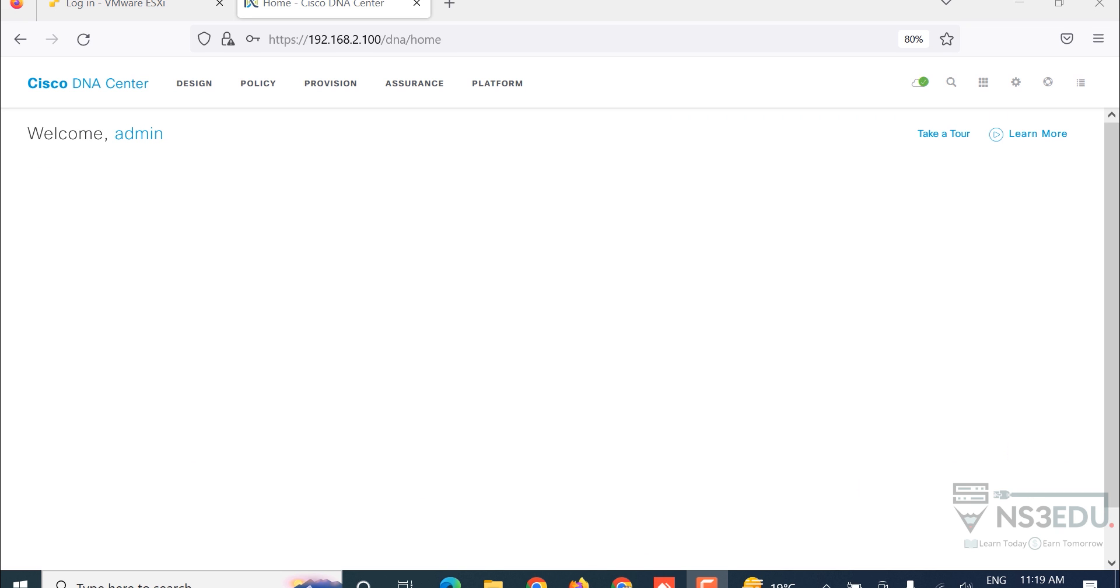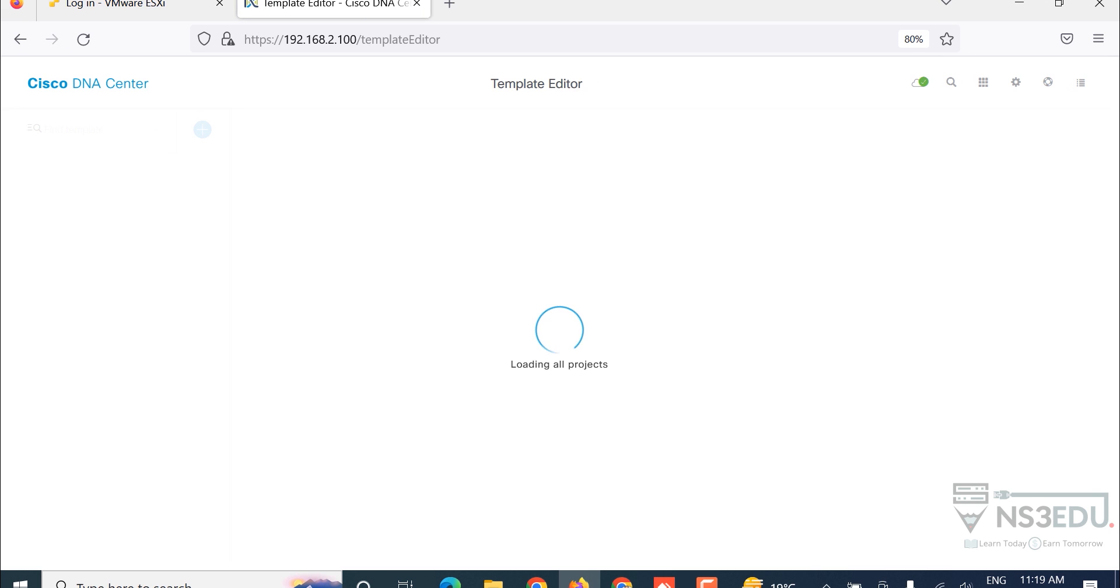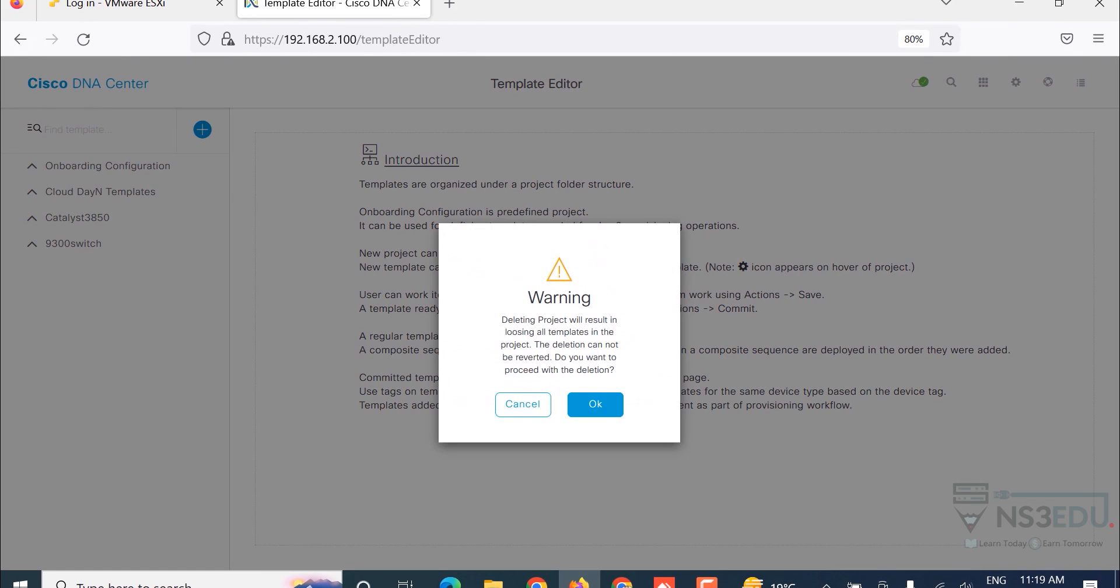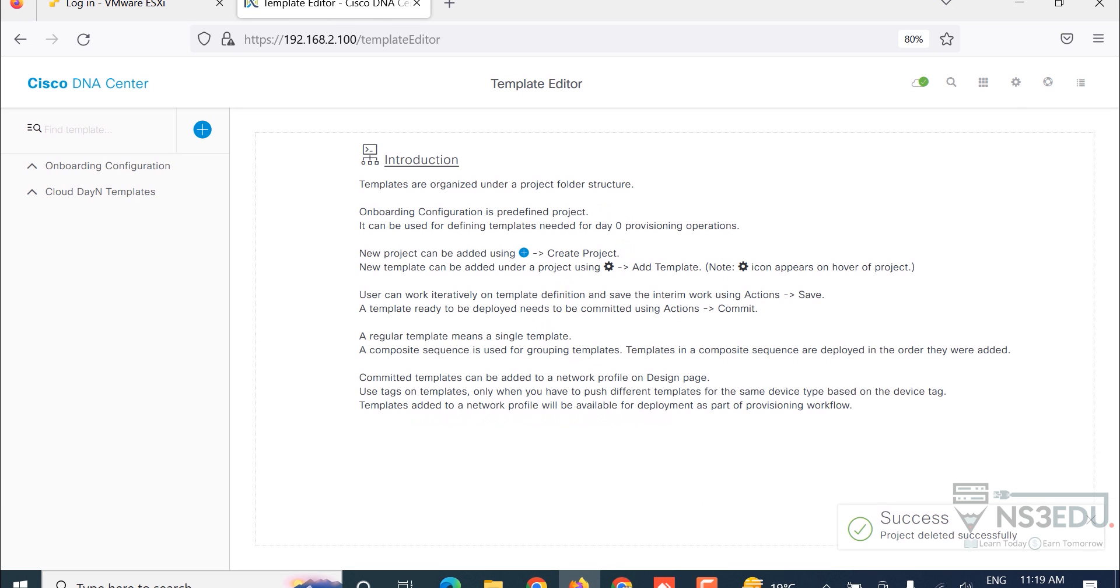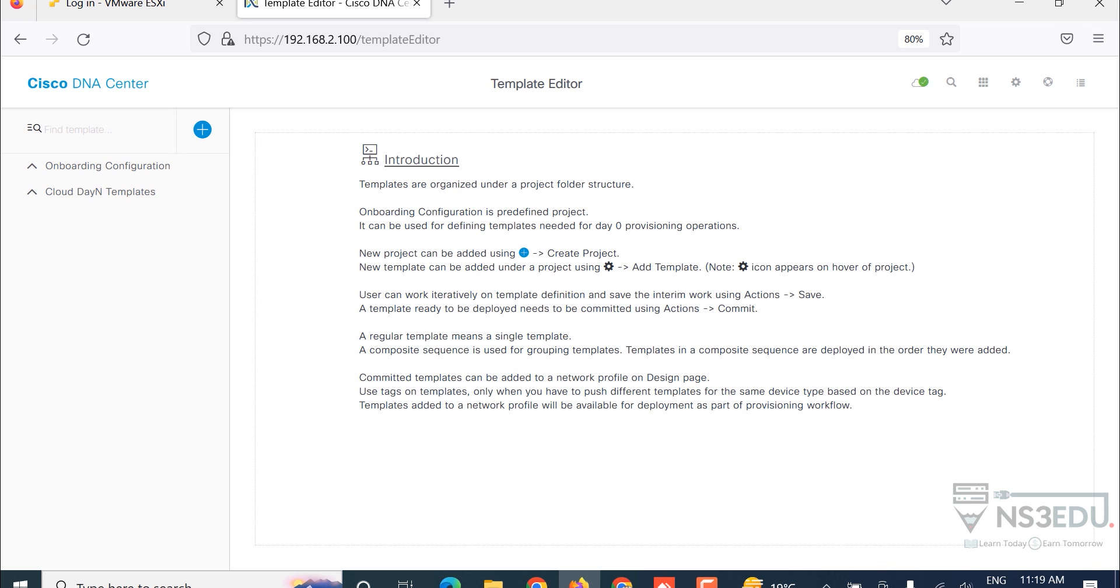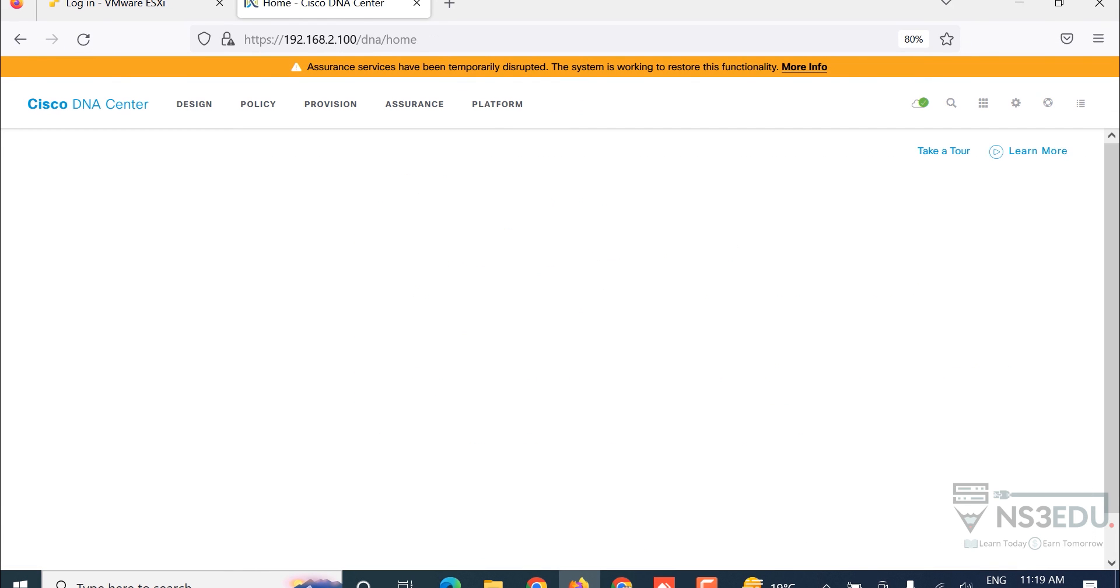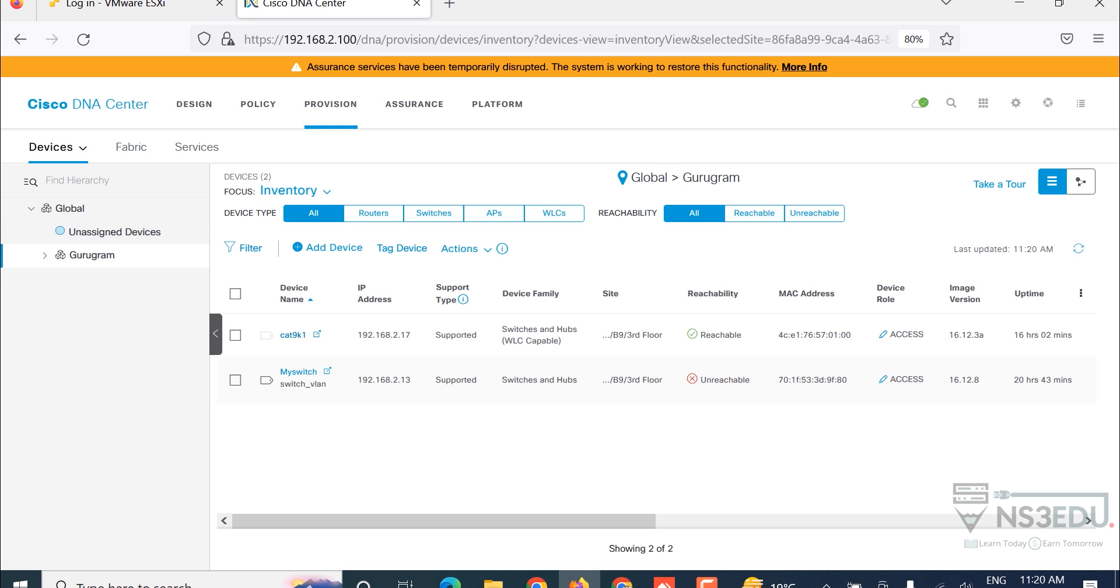Go back. For example, I want to see the IP address: show IP interface brief. Show running config, for example. Run command. Command executed successfully. Show running config, so you can see the running configuration. Now you can see the banner has been changed: welcome to NS3EDU. You can again export it to laptop as a backup file.